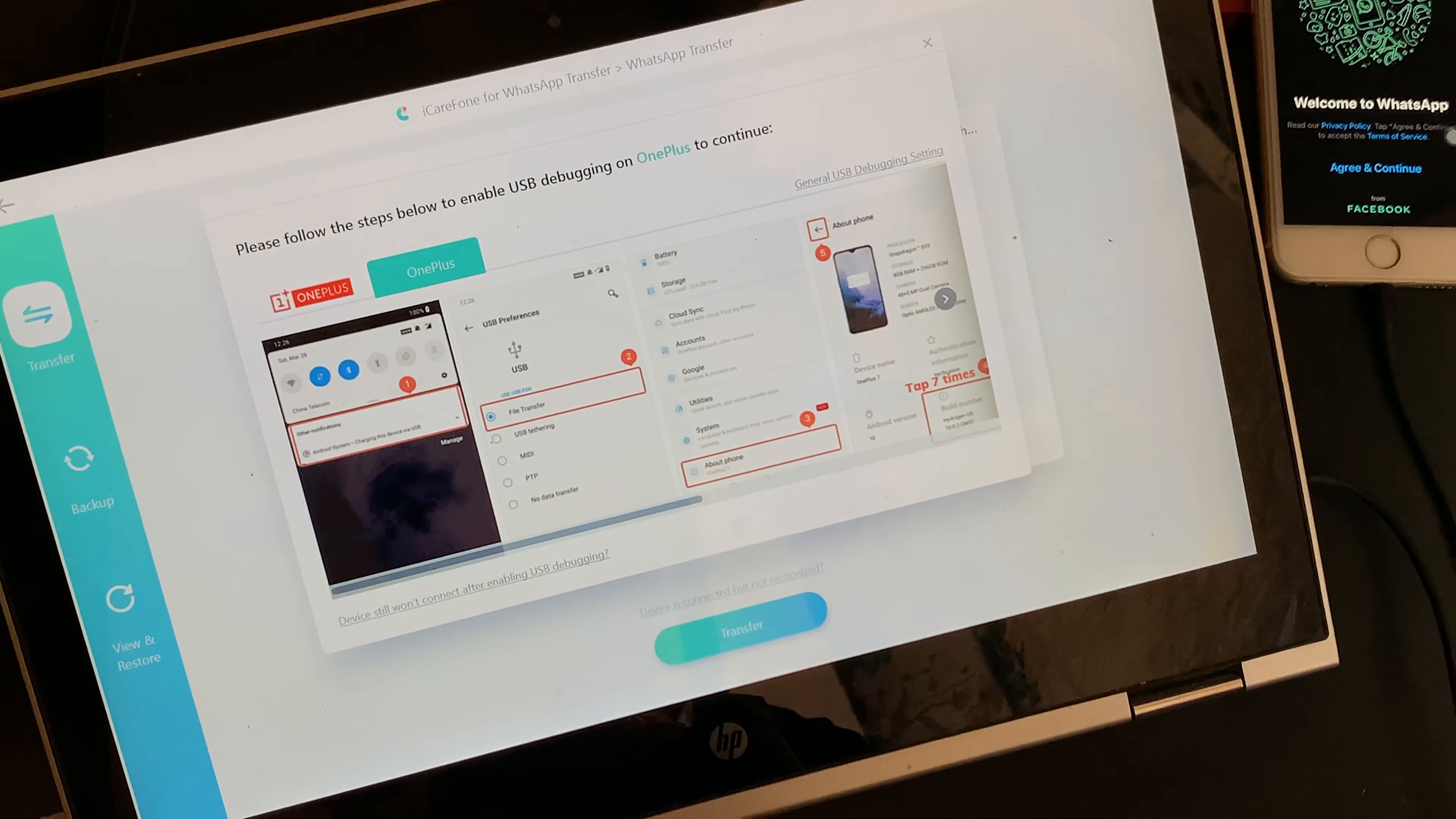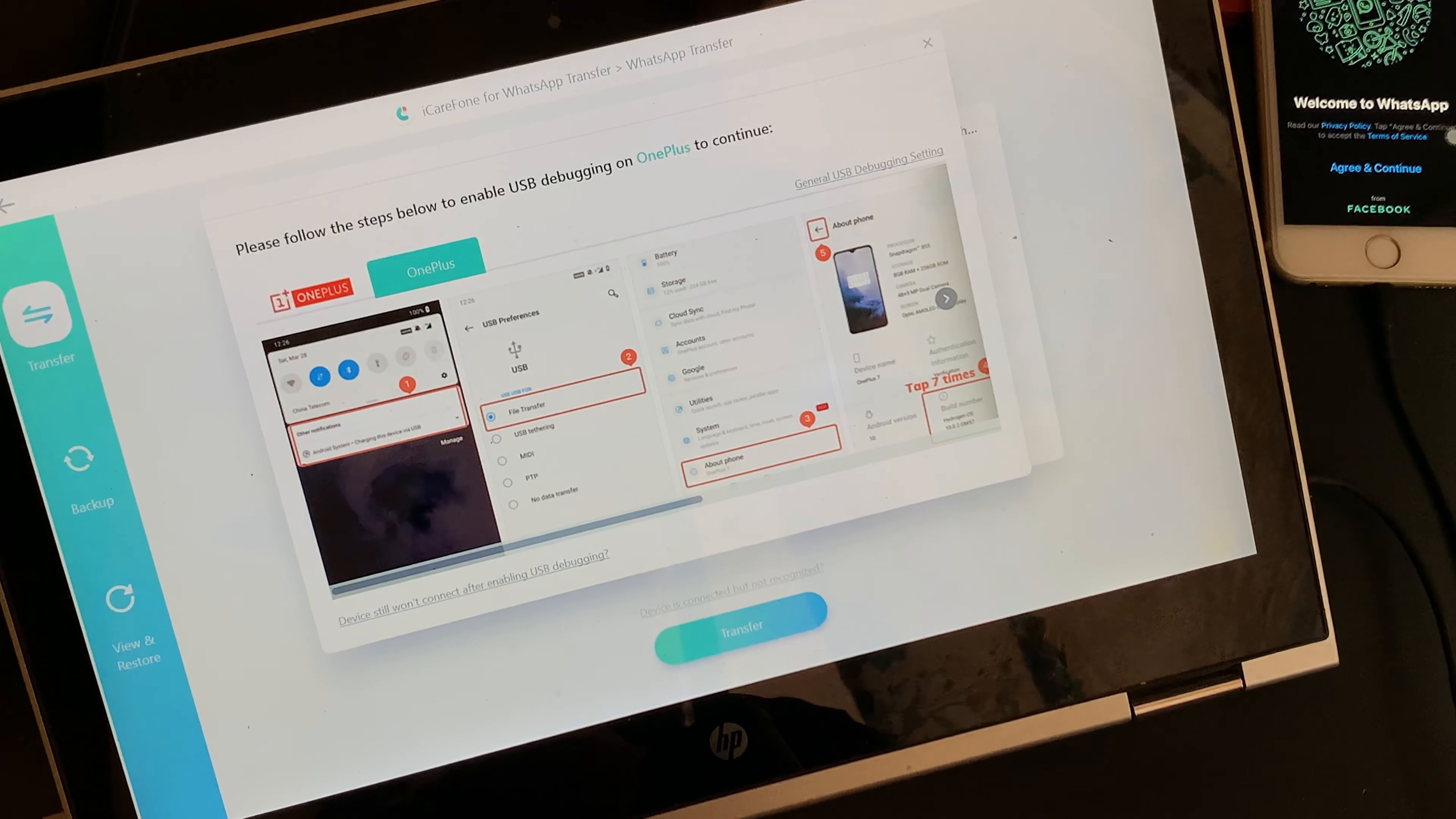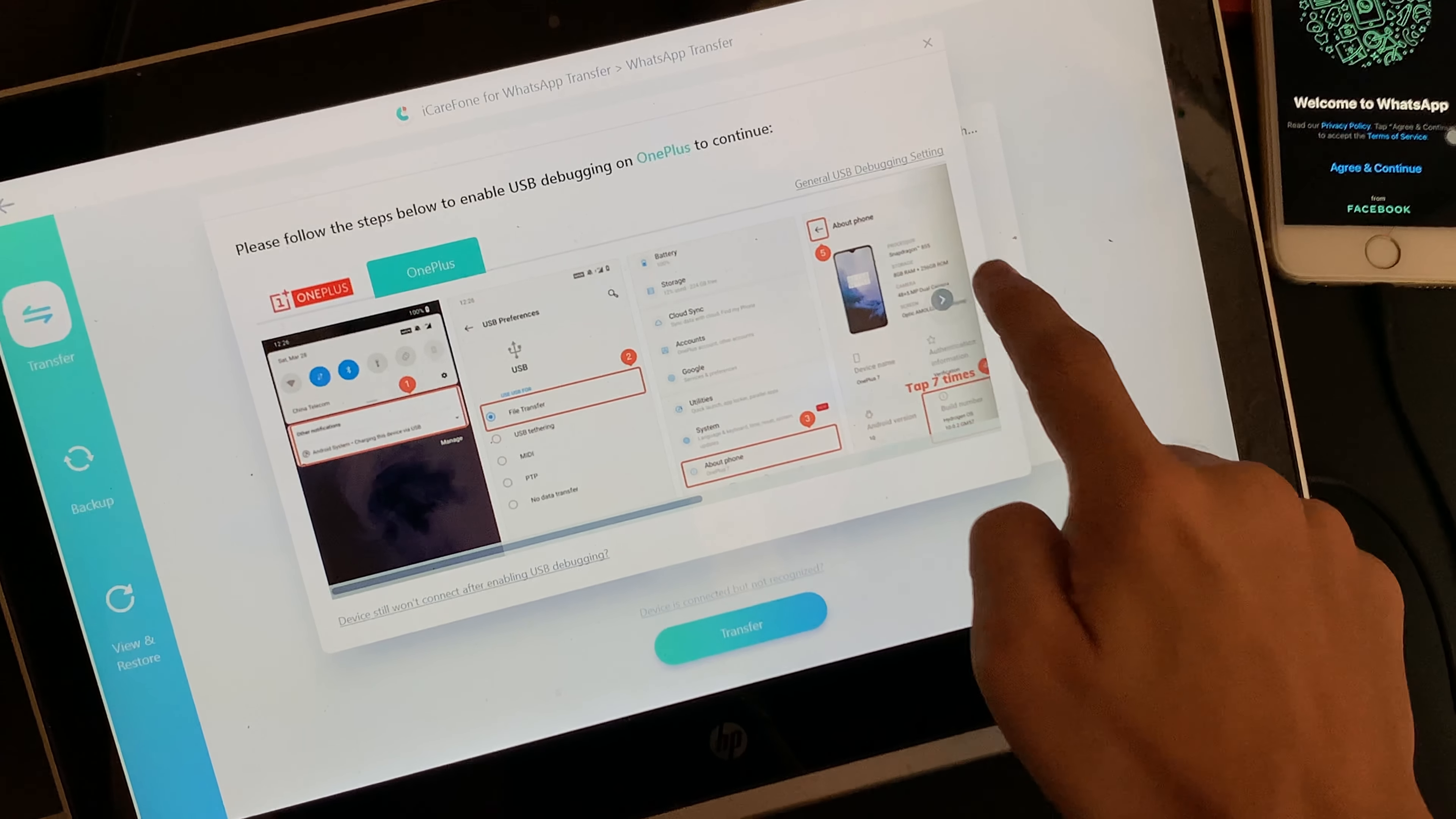If one device is an Android phone, you need to enable the option for USB debugging from the Settings app. And one of the best things that you will see is that the software does provide you with the screenshot to help you enable USB debugging as per your phone.